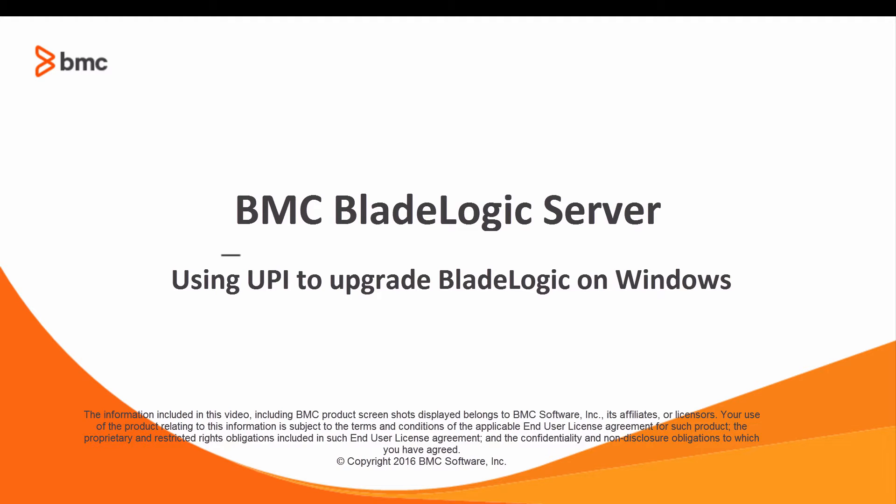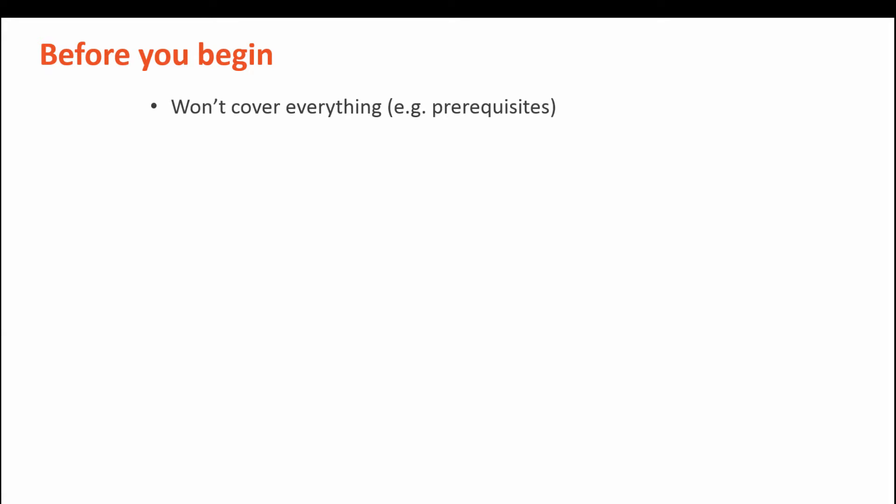Hello, I'm John Stamps at BMC Software. This video describes how to use the Unified Product Installer to upgrade BladeLogic Server Automation to 8.8.